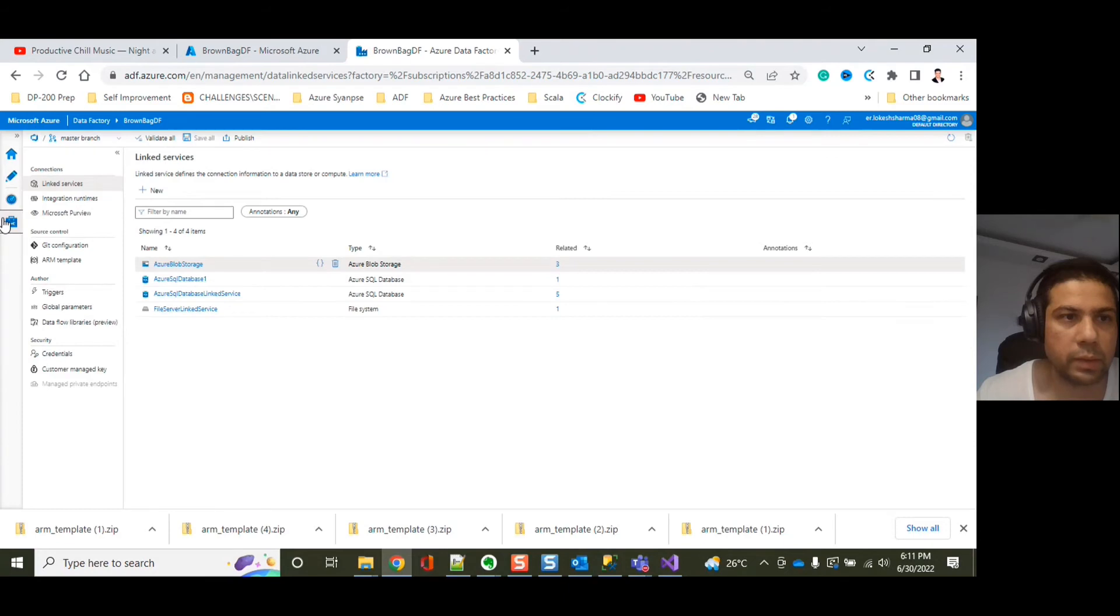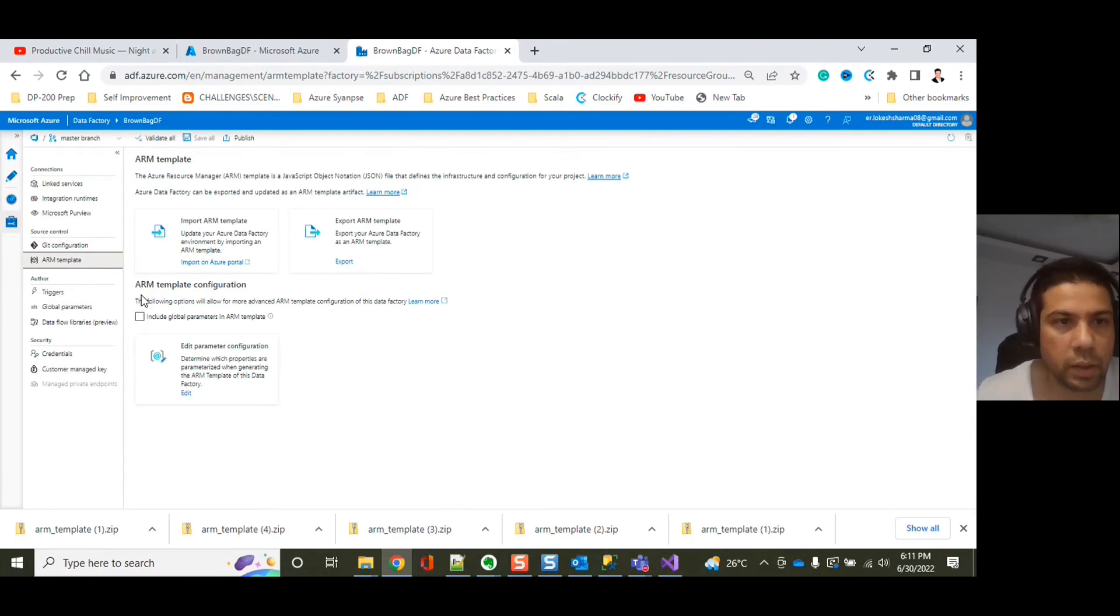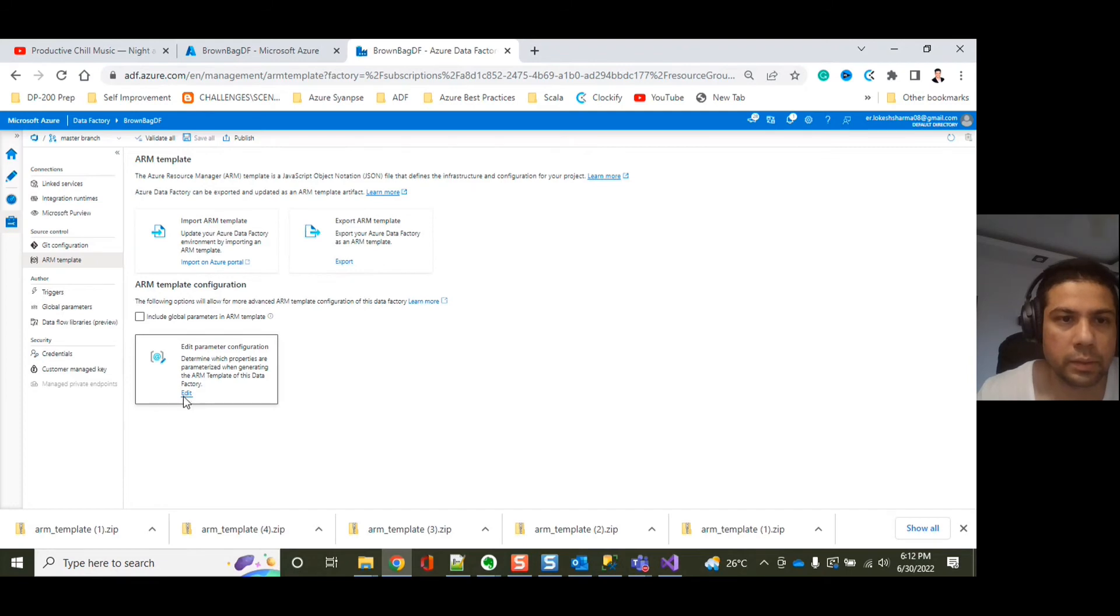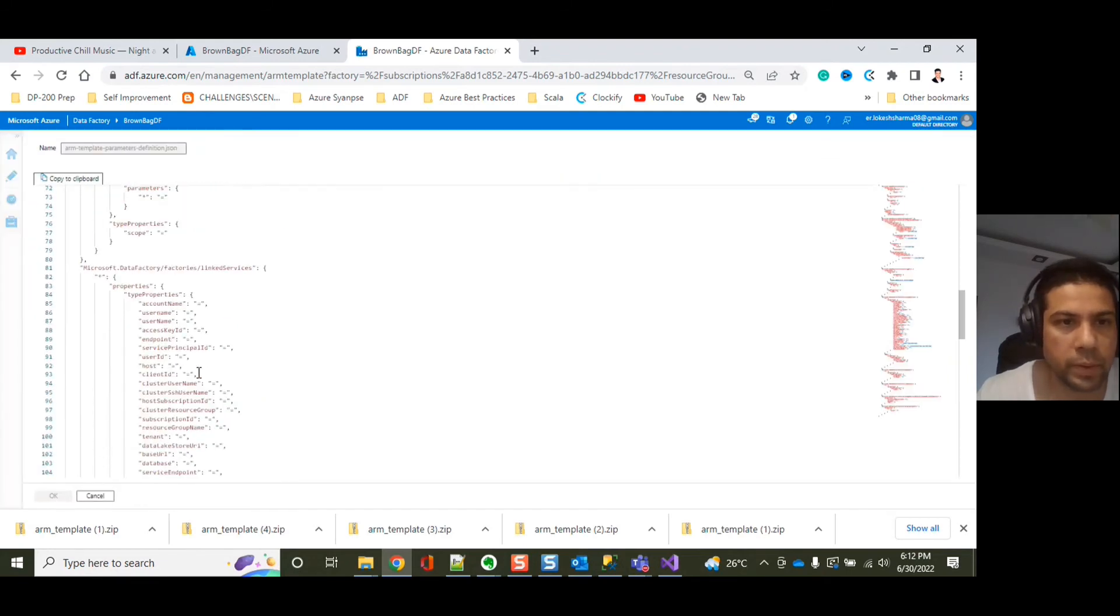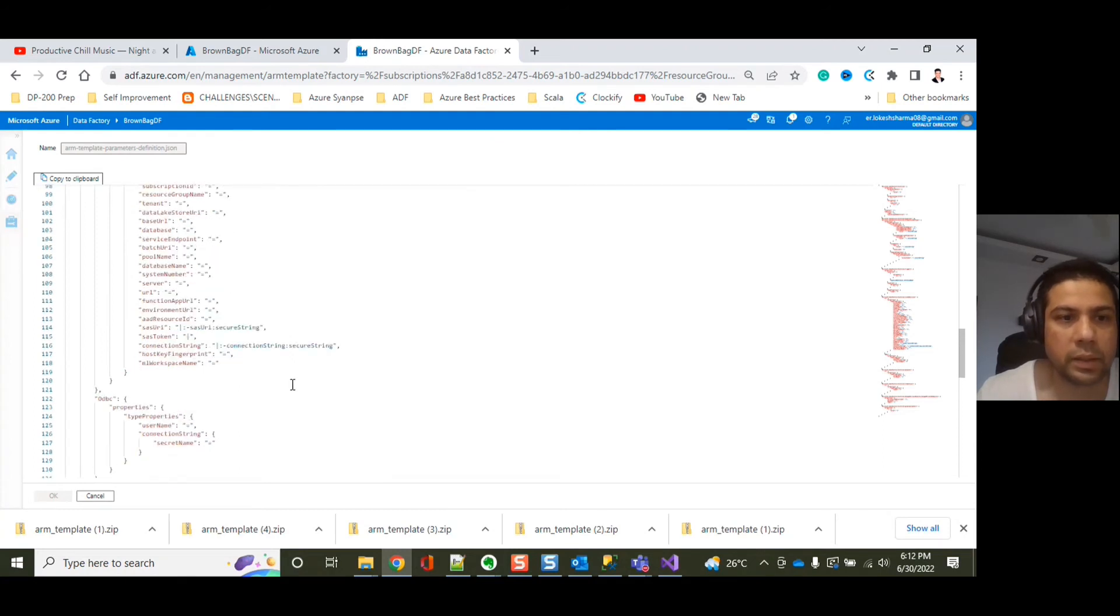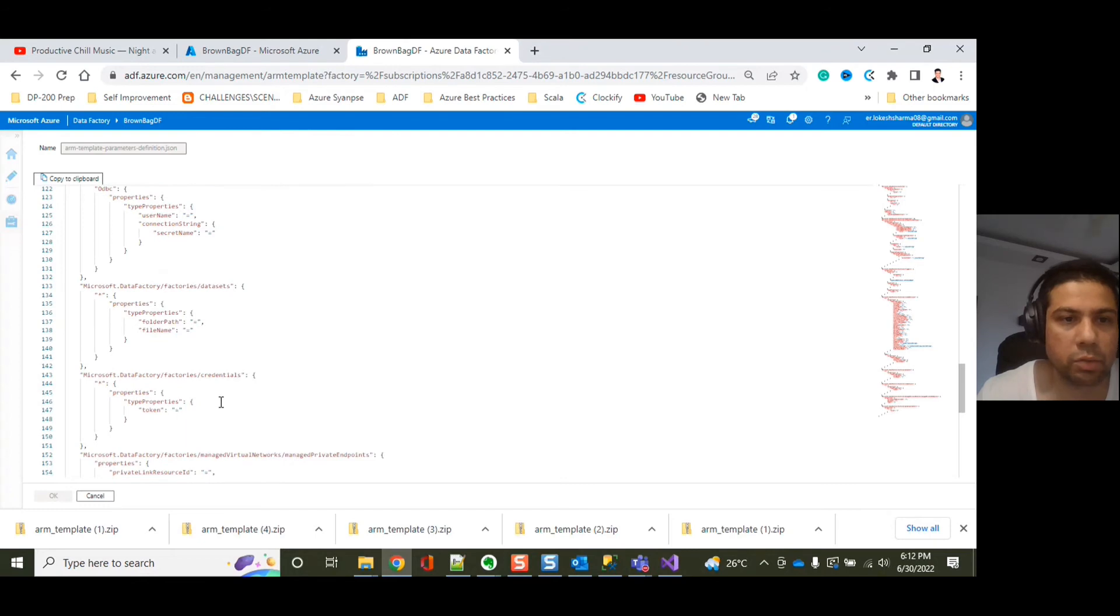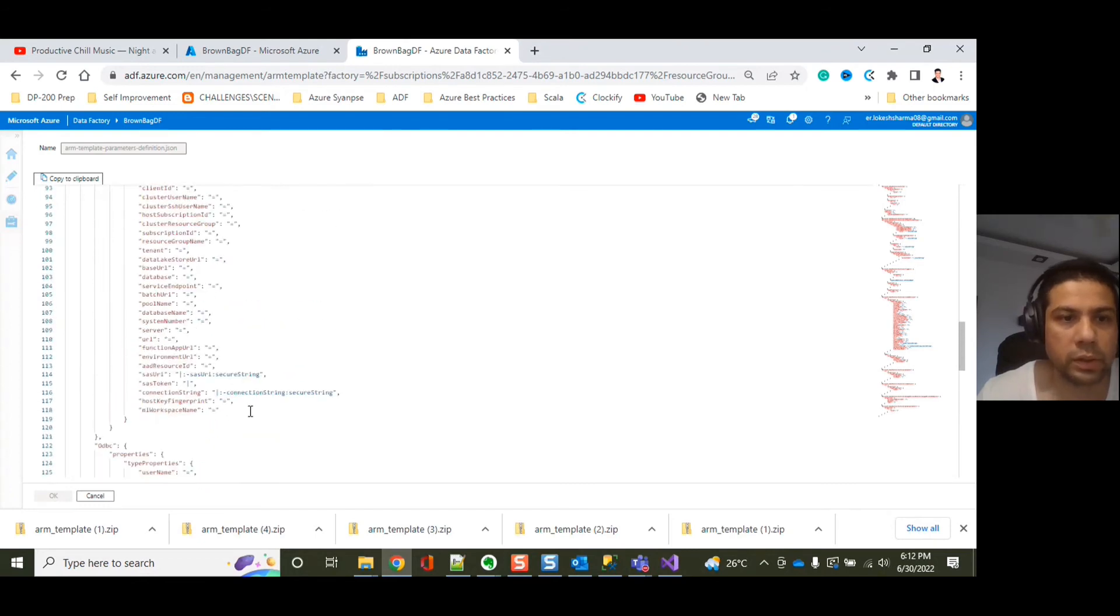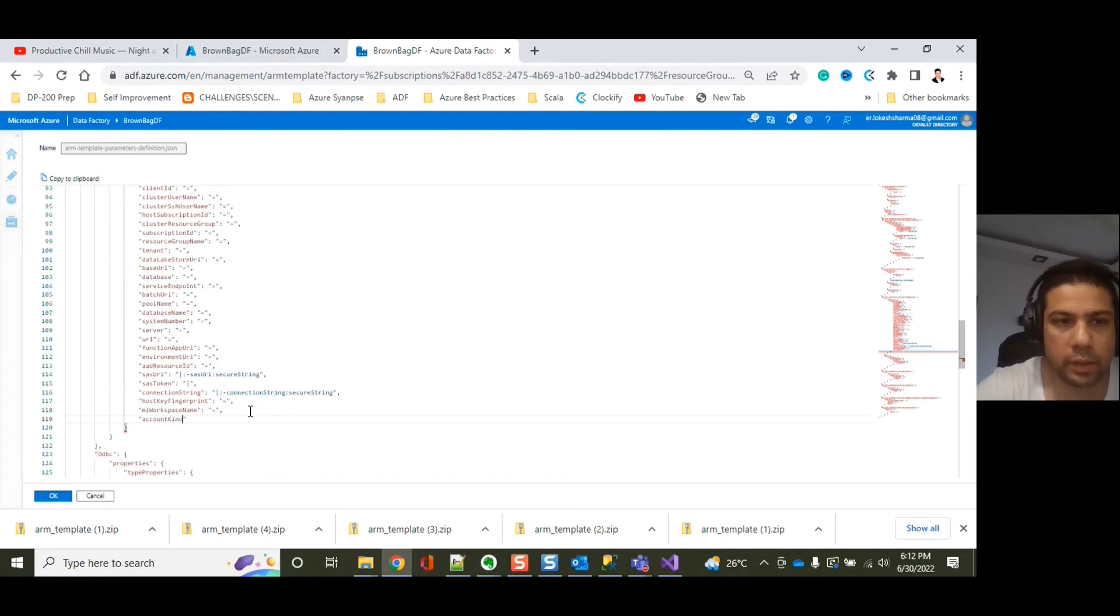Now we need to go to manage tab again. We are already into the manage tab. Let's go to the ARM template tab. Then as I mentioned in the beginning, we need to go into the ARM template configuration section and just click on this edit button or edit hyperlink. So it will open up a JSON file for you. Most of the properties, the property that we are looking for is for a linked service. But in your case, it could be linked to a dataset, it could be linked to credentials. So accordingly, you can modify those or you can add those. So here we are looking for account kind.